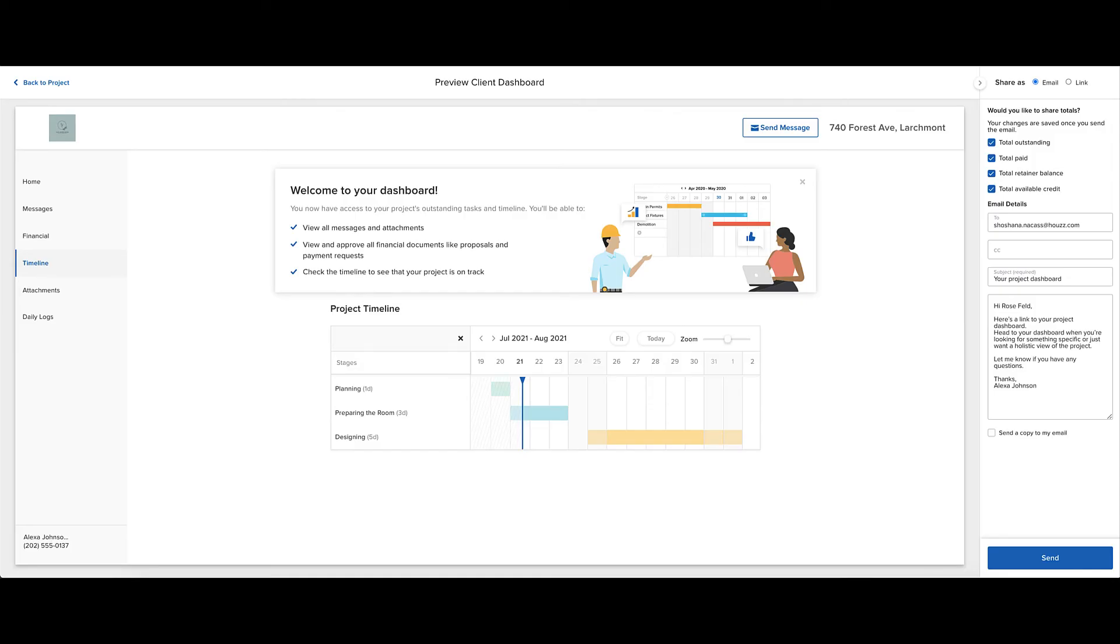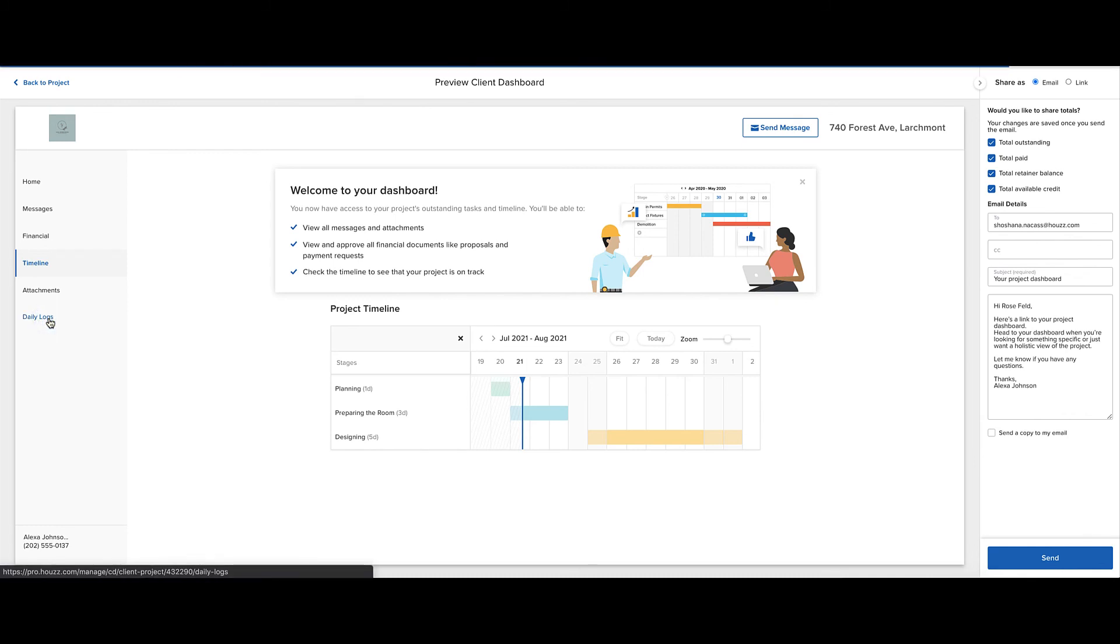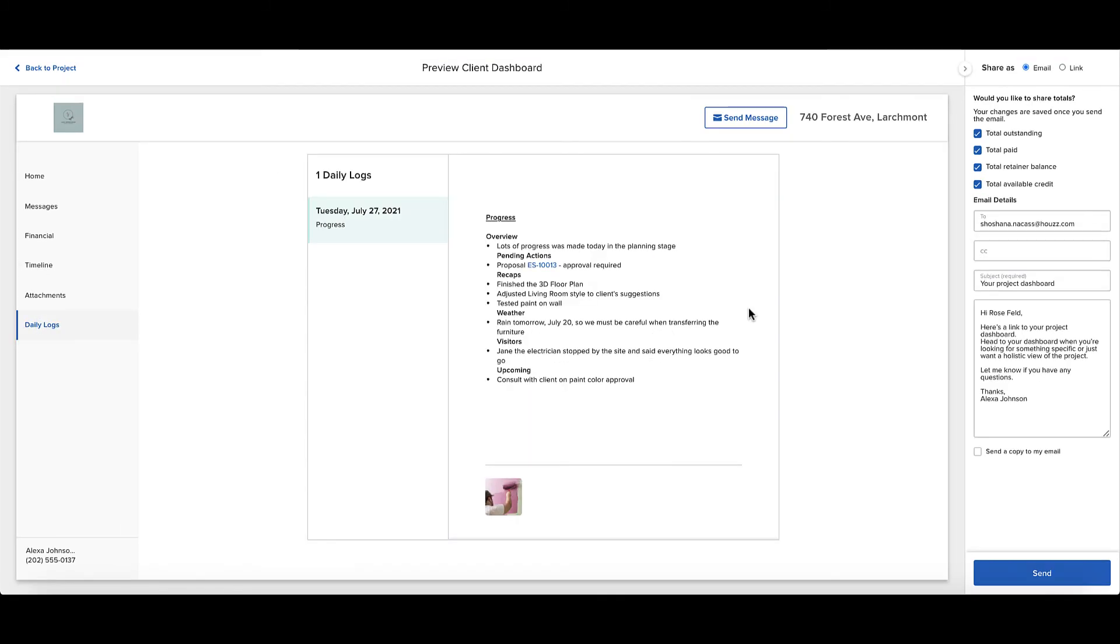Now let's see how the daily logs appear in the client dashboard. If you click on the daily logs tab, you'll be able to see your daily logs that have now been shared with your client.